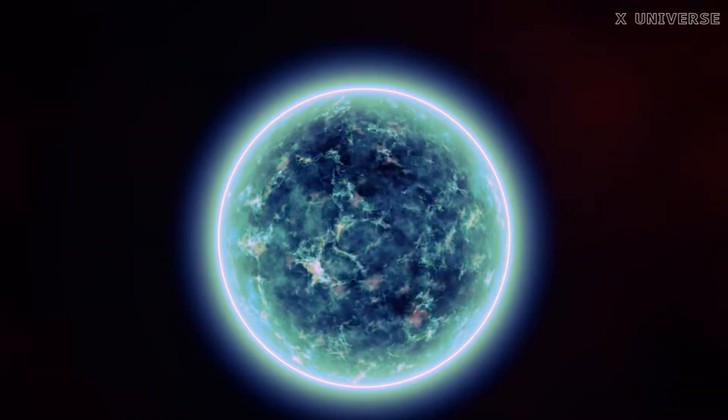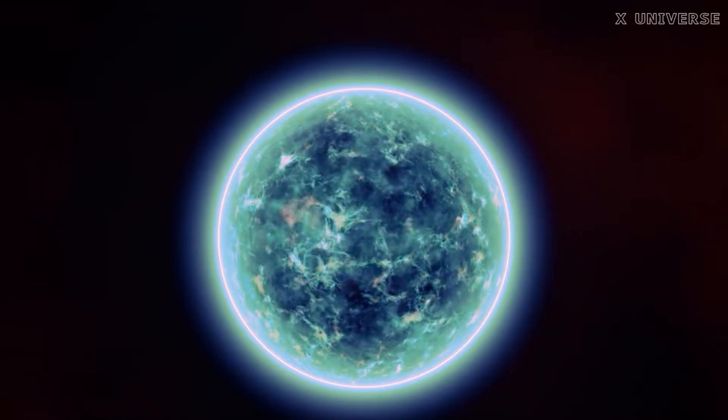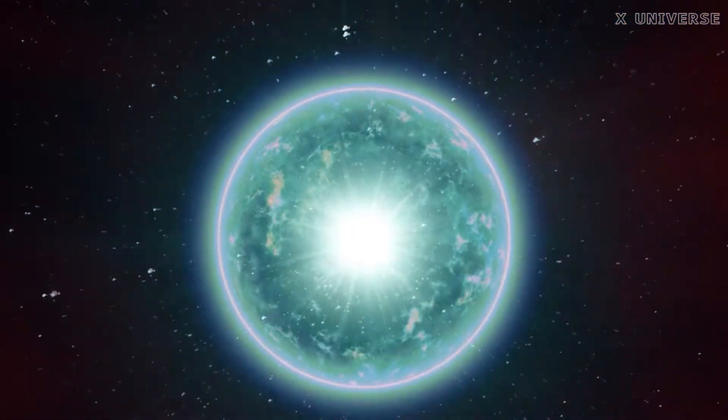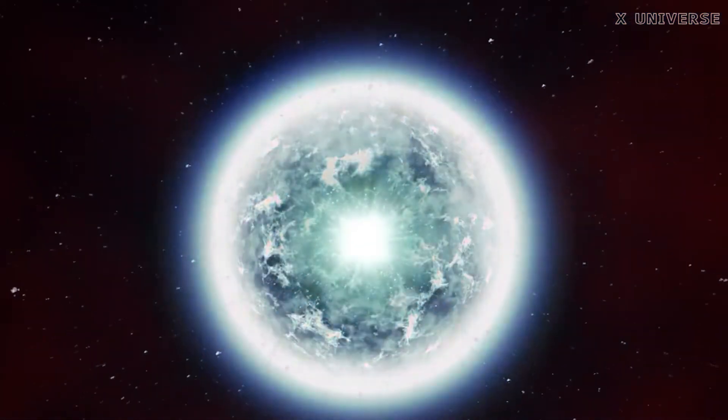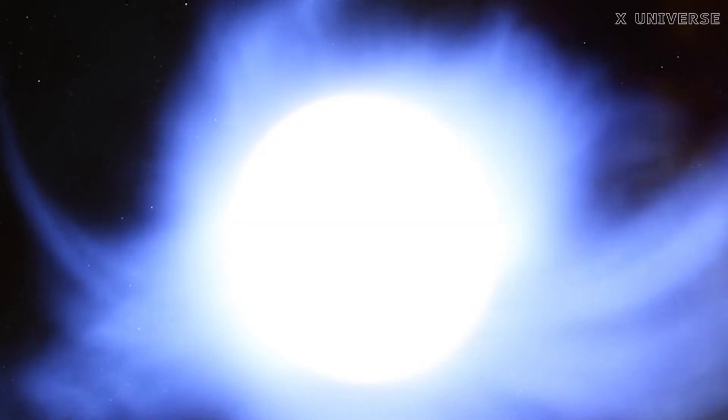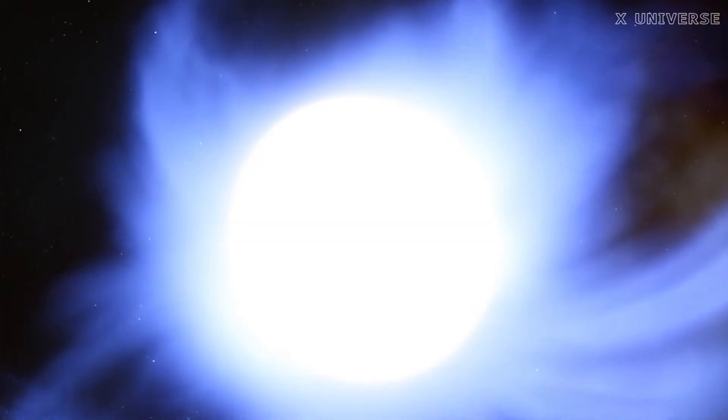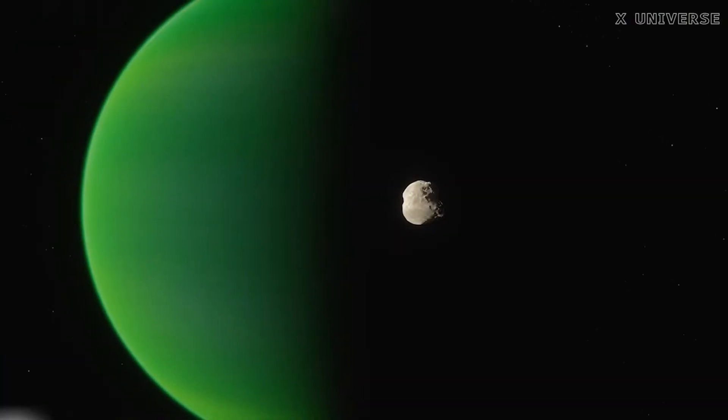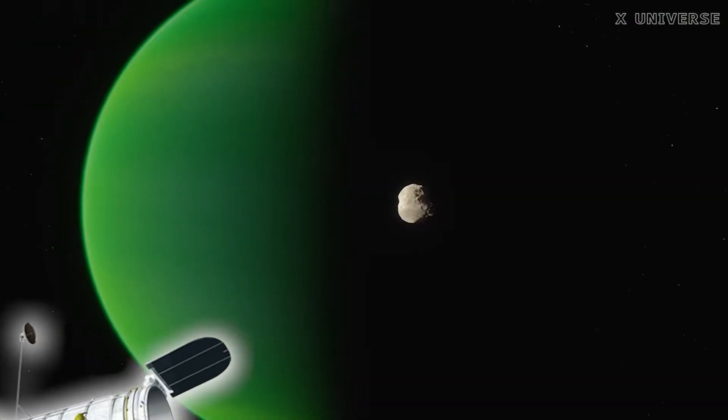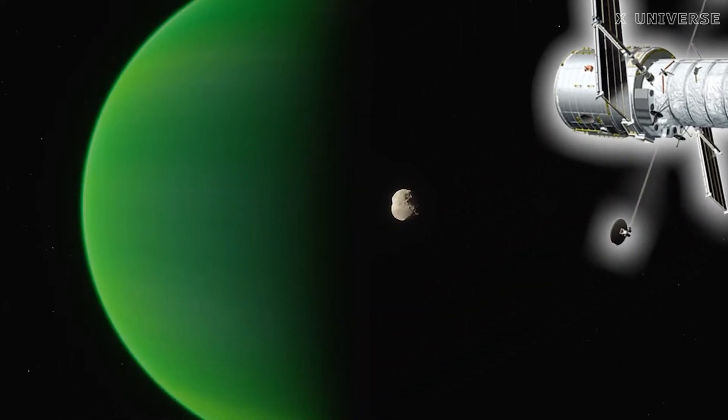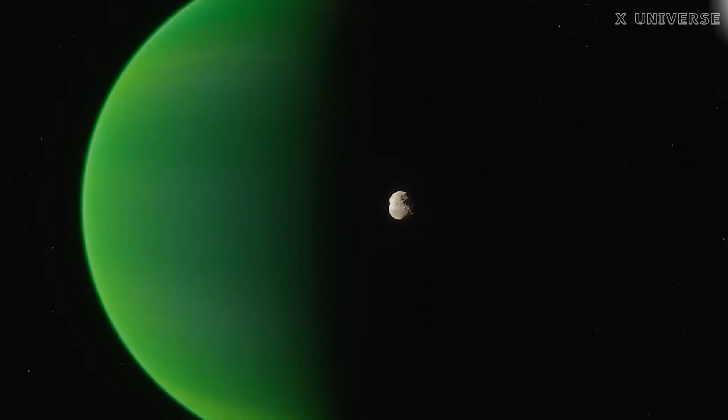It was among the first exoplanets where the atmosphere was studied, whose temperature was mapped, and whose color was established. It was also one of the first exoplanets that the Hubble Space Telescope directly spotted in visible light.